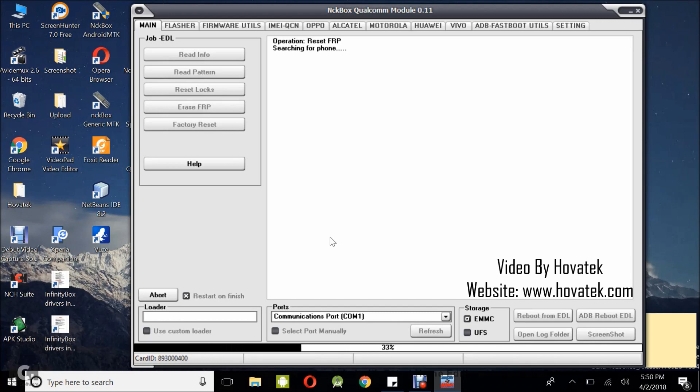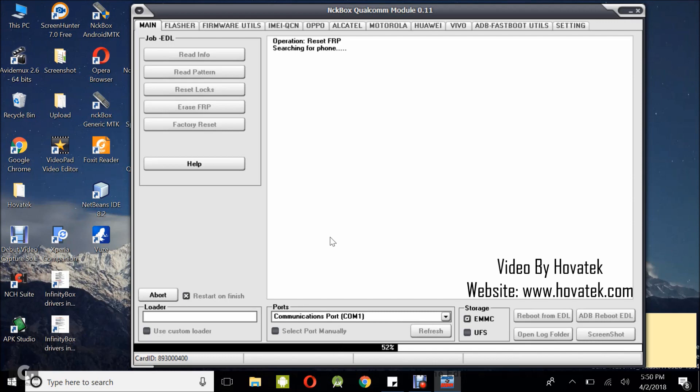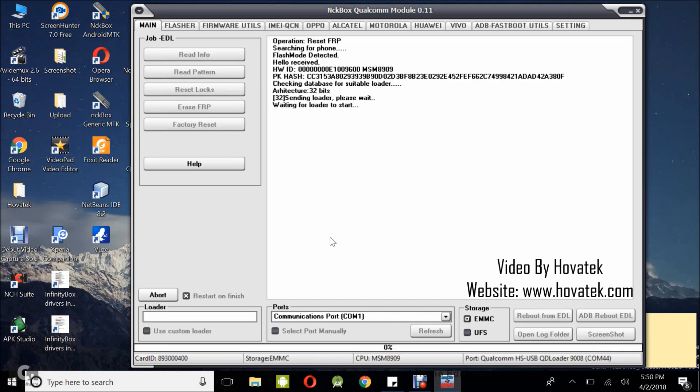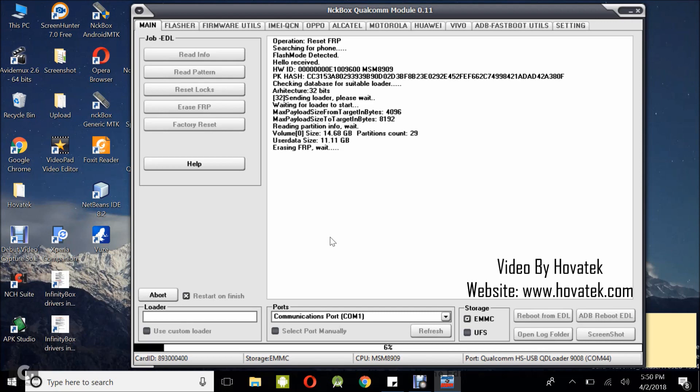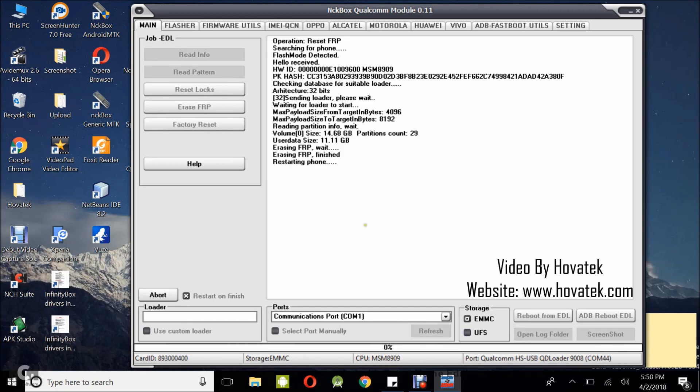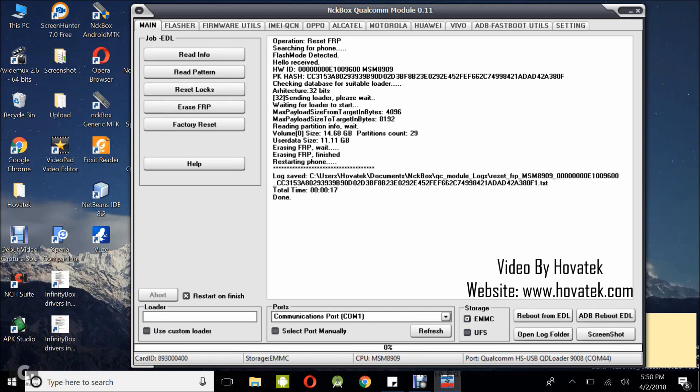I'm holding both volume buttons, then connecting it to the PC via USB cable, and I have a detection. I'm just going to wait for FRP to get wiped, and that is done. The phone is going to reboot and you can follow any startup wizard you see.